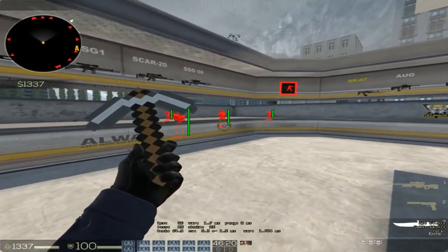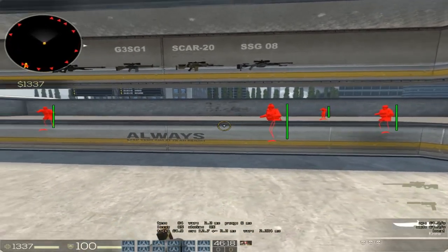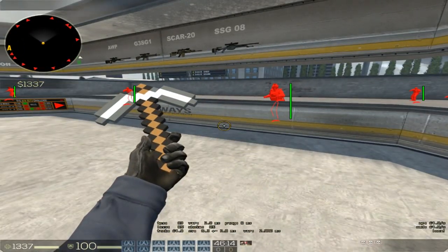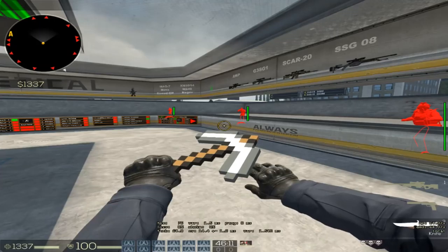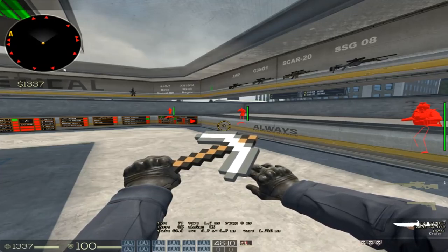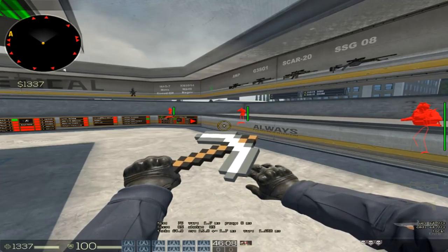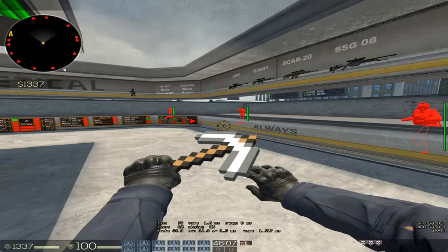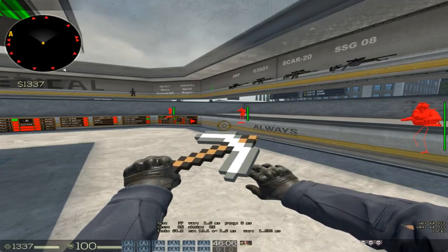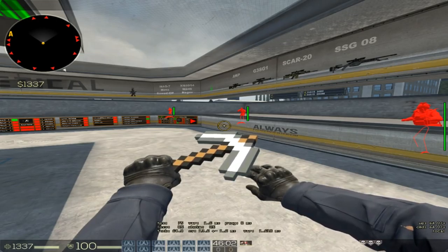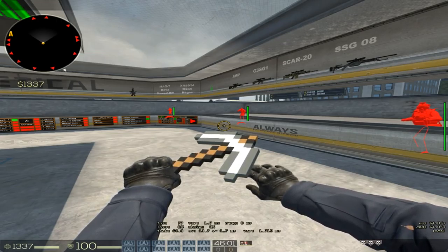So all in all, did Blank Cheats make progress, go backwards, or stay where it was? In my opinion, it's very safe to say that Blank Cheats made very good progress.